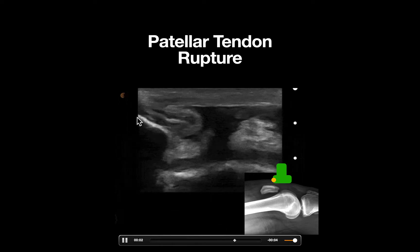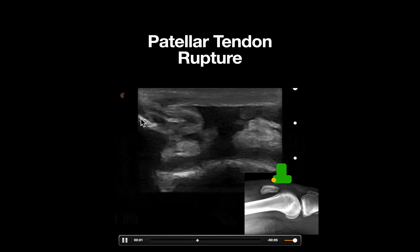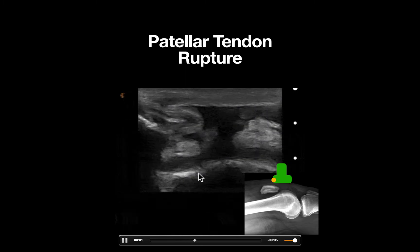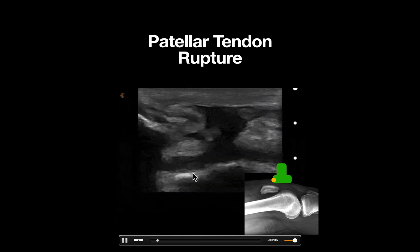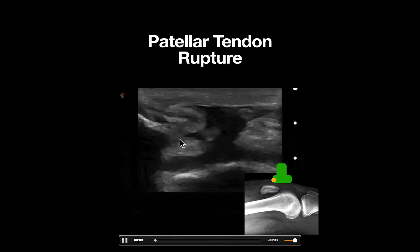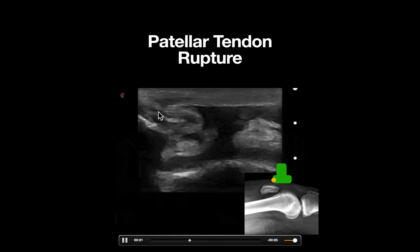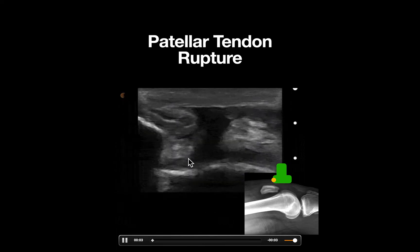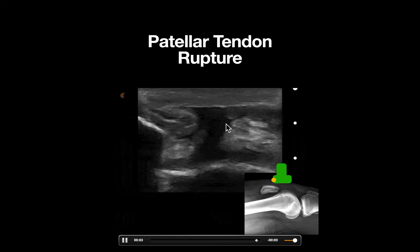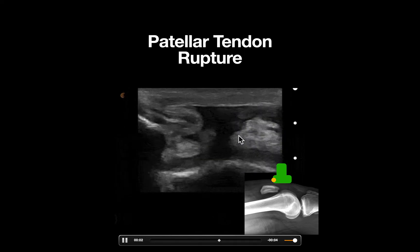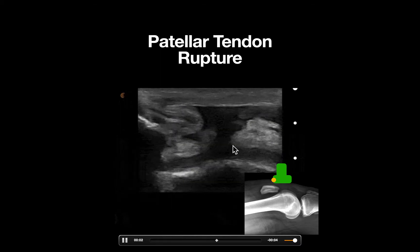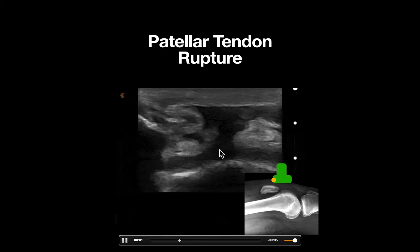In this clip, we can appreciate the patella as a hyperechoic line with associated shadowing, and our distal femur can be seen here. Notice just above this we can see our patellar tendon. We can see a piece of the tendon here, as well as a separation by anechoic fluid, and the opposite piece of the tendon here. This is consistent with a full thickness patellar tendon rupture.